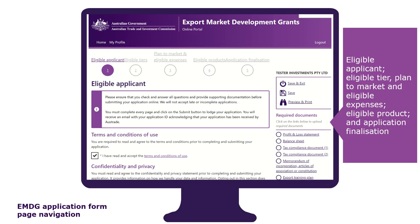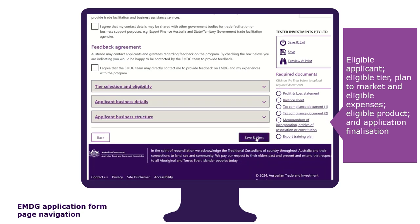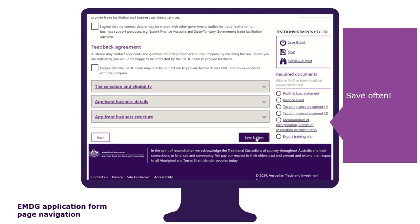The application form is divided into five tabs. Each tab must be completed before moving on to the next one. You do this by clicking on save and next at the bottom of each page. We recommend that you save often so that your work is never lost. You can also save and exit if you want to come back to it later. However, this does not hold your place in the queue. Only submitted applications will be assessed in the order that they are received.